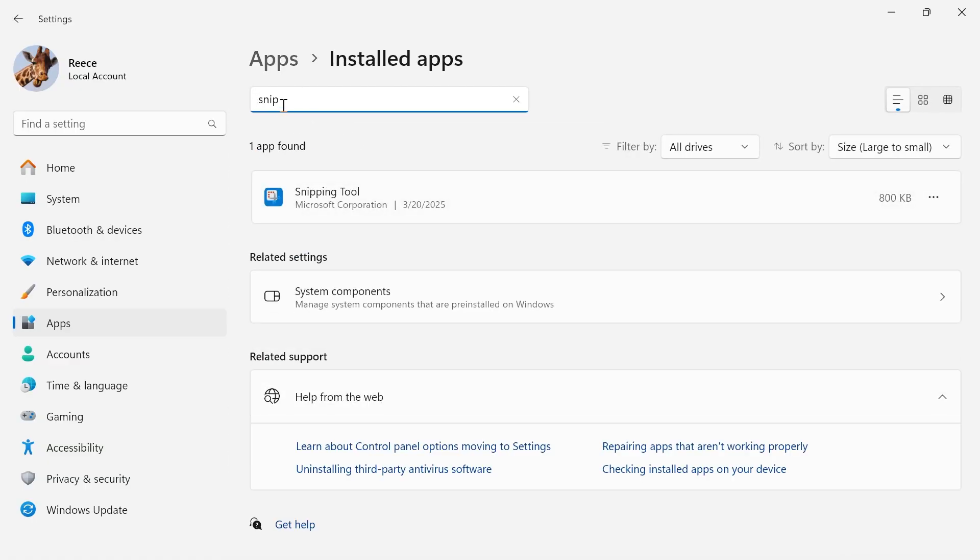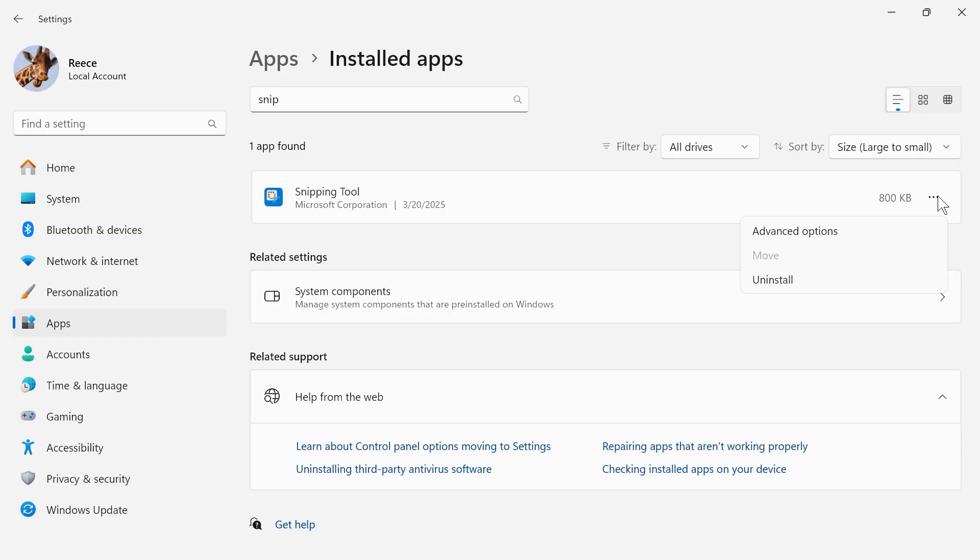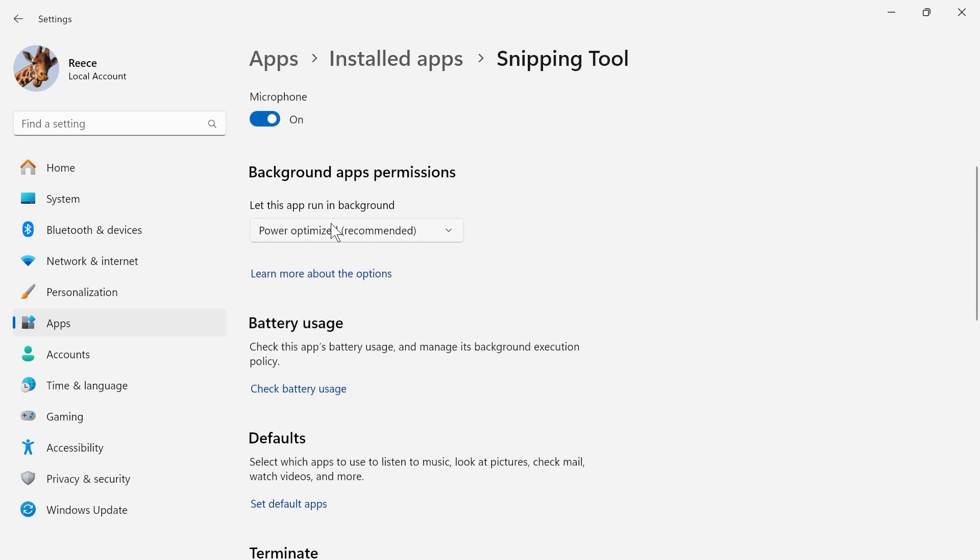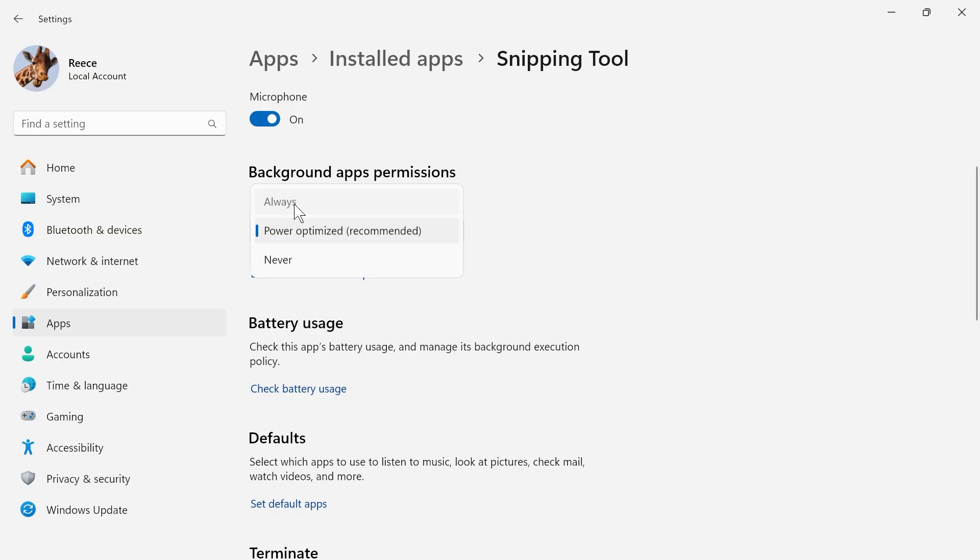In the search box, type in the word snip, and you should see the snipping tool. What you need to do is click on these three horizontal dots, click on advanced options, then scroll down to where it says let this app run in the background, and change this to always.